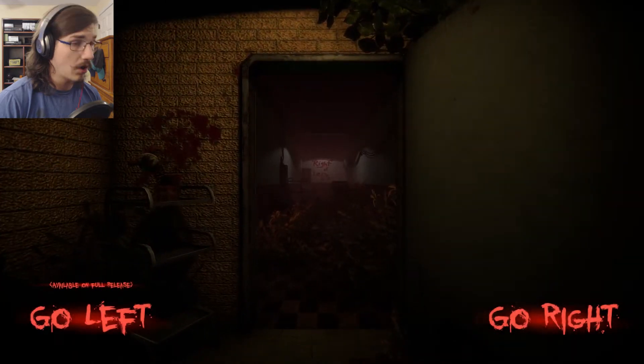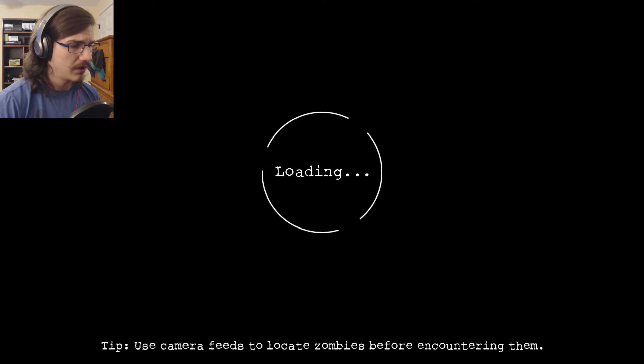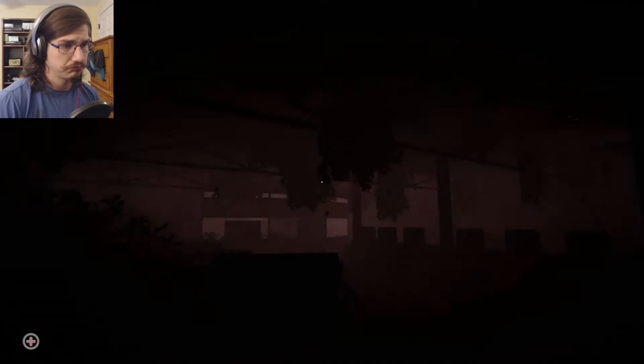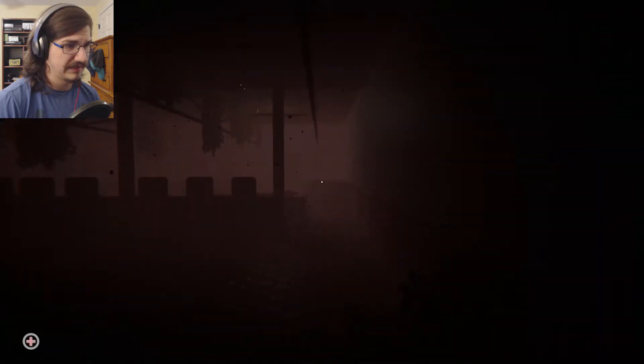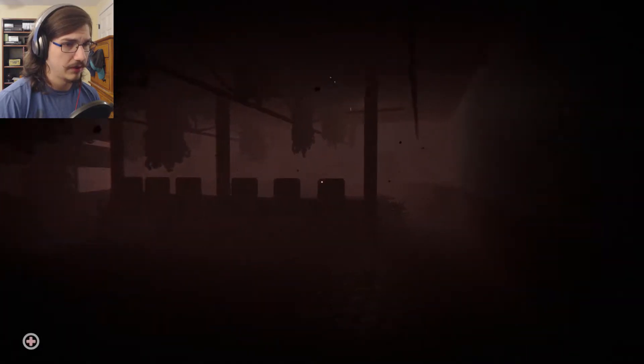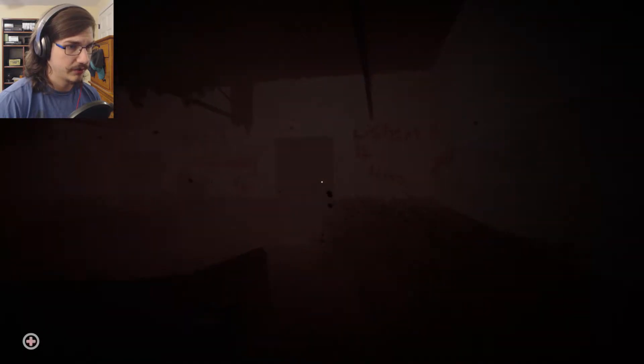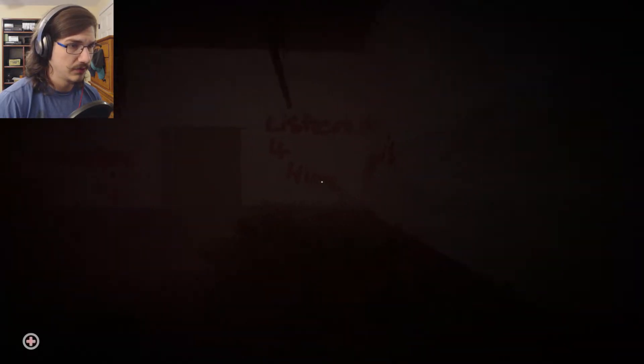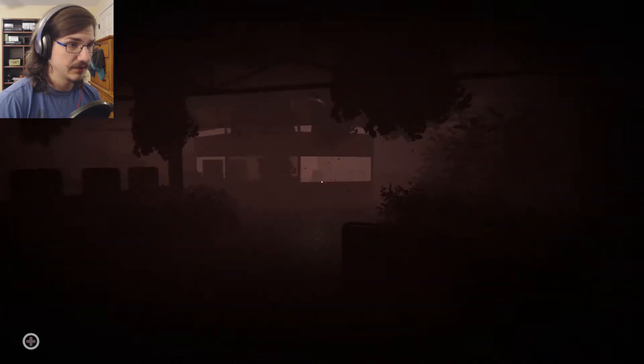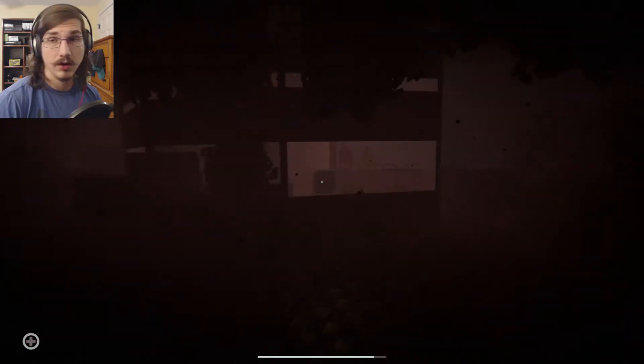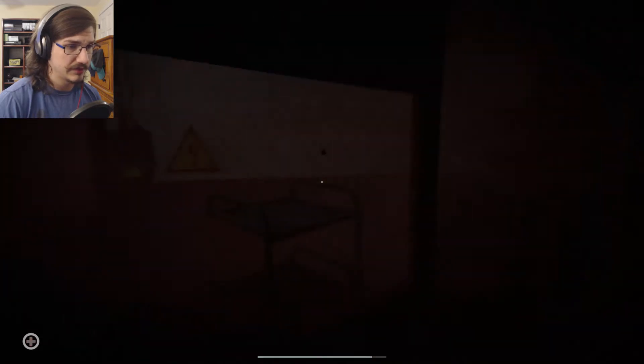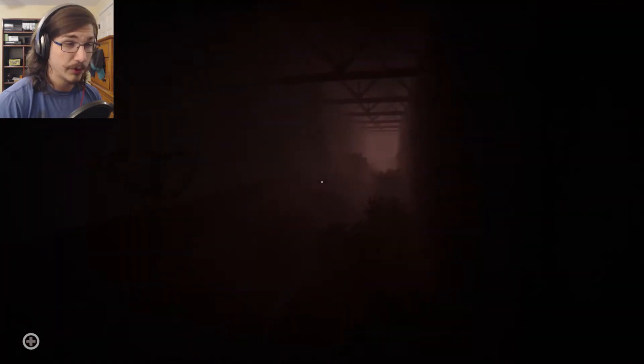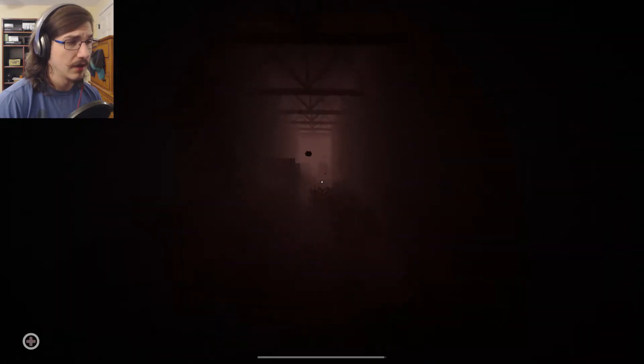Okay, so we just have to go right. This is just a demo. Use camera feeds to locate zombies before encountering them, probably good for the whole living thing. Listen for him, he's watching, he follows. Great. So this is again just a demo. I think it's a sequel or a prequel. I don't know, they didn't really explain.